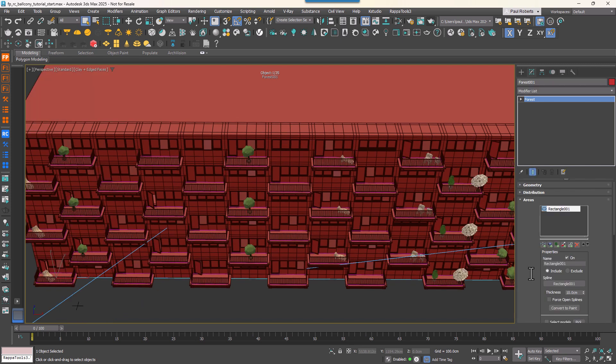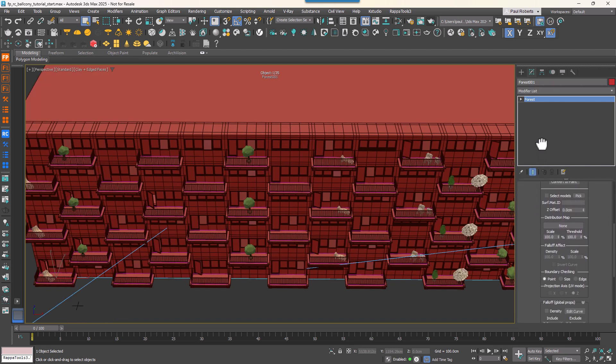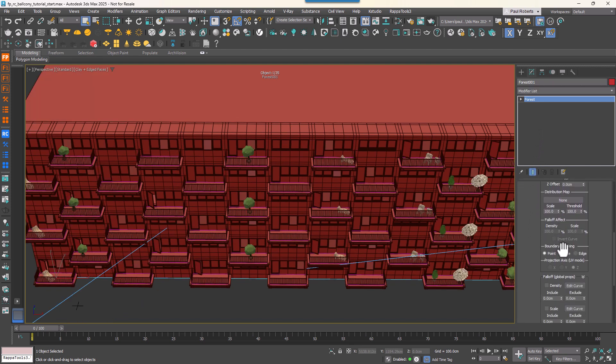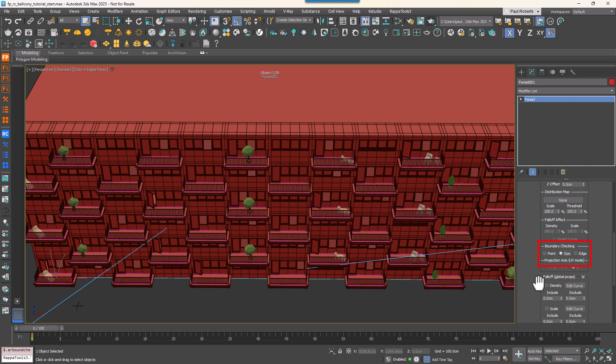To ensure objects don't intersect with the balcony railings or walls, go to the Areas rollout and change the Boundary Checking mode to Size. This option removes any objects that overhang the perimeter of the balcony.